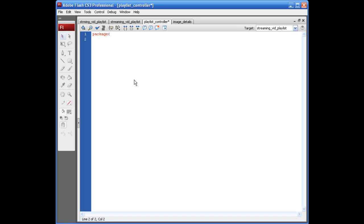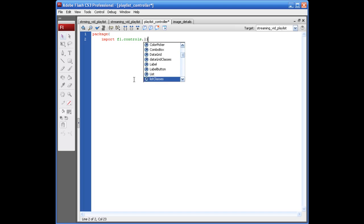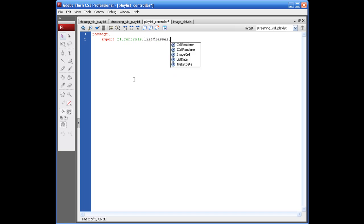And we've got a ton of stuff that we need to import here. Alright, so we're going to start with the controls. Import FL.Controls.ListClasses.CellRenderer. And semicolon.